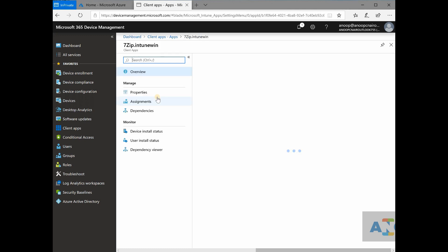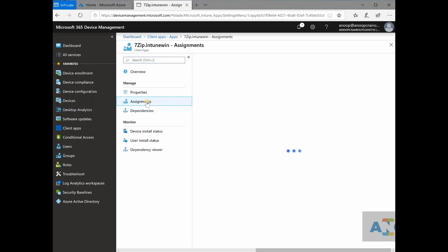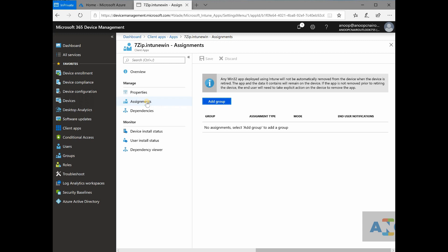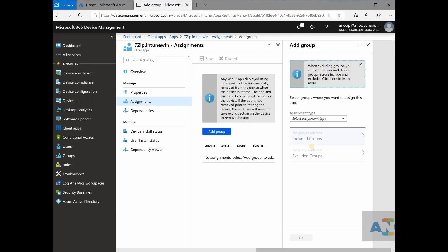if I go to assignment, that is a place where you can deploy application. So add group, all the Azure AD groups will show up here. So just simple as that,